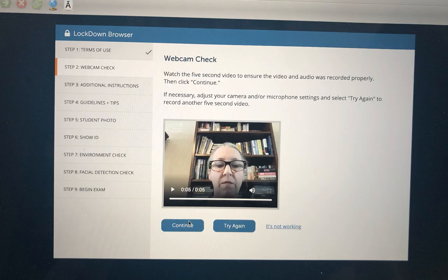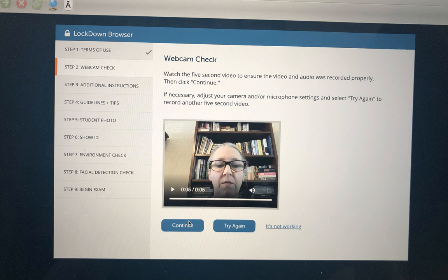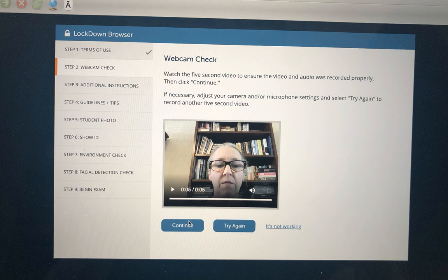In this screen, you will be doing a voice and webcam check, video and audio. You should first click on the record five second video. During the recording, you should be talking or counting. Once it stops, you will check to see if you can hear the audio, see the video. If it works, you just click on the continue key.